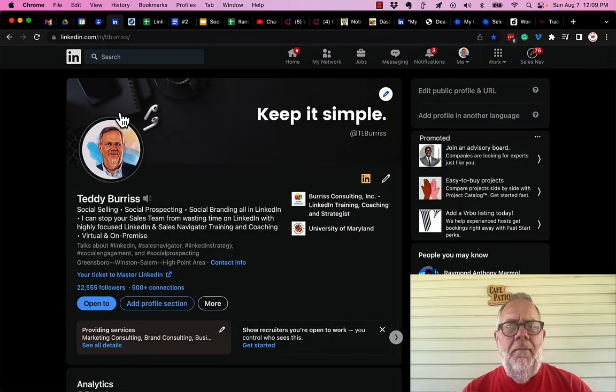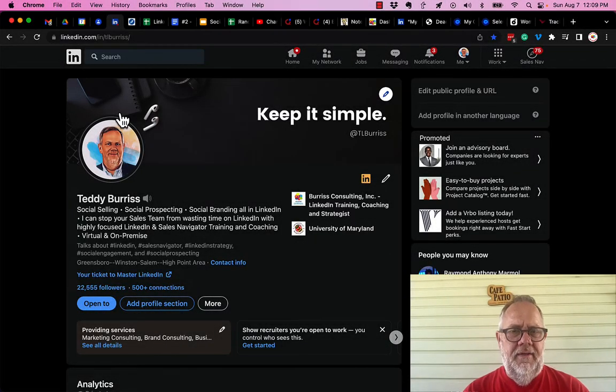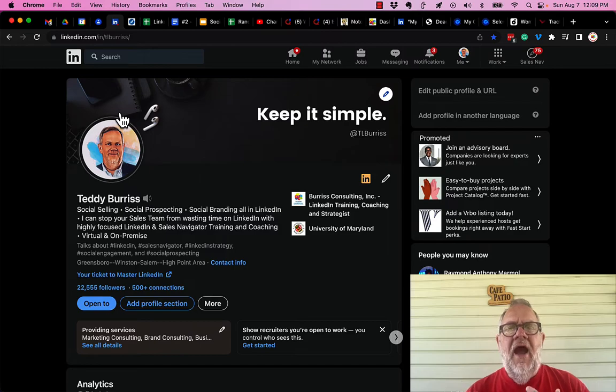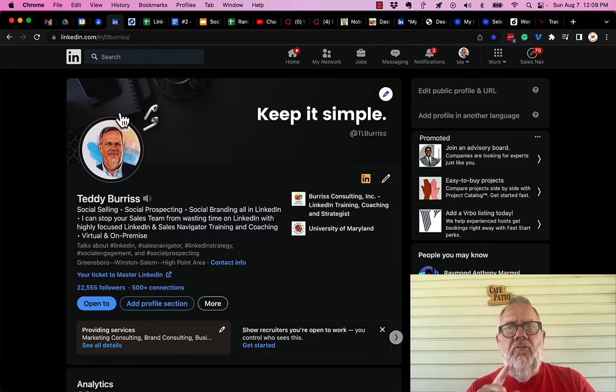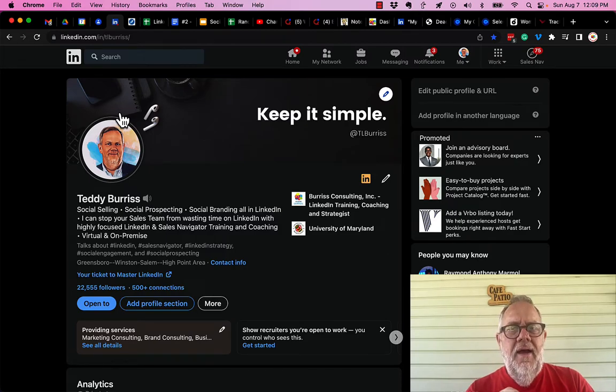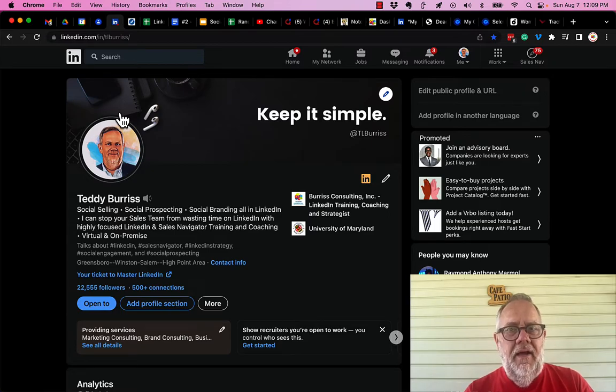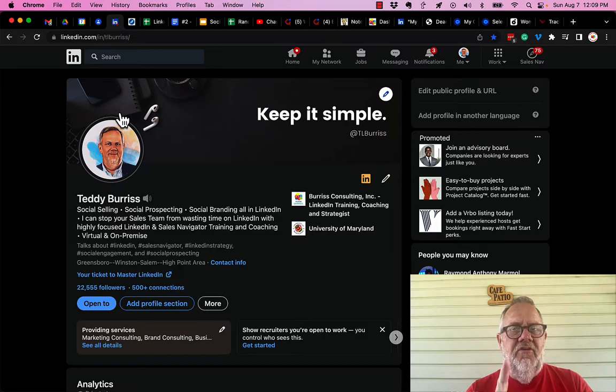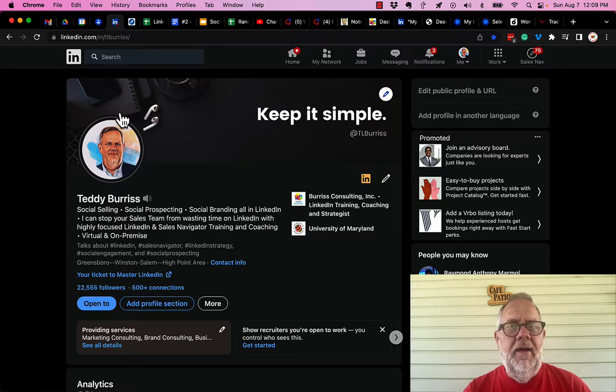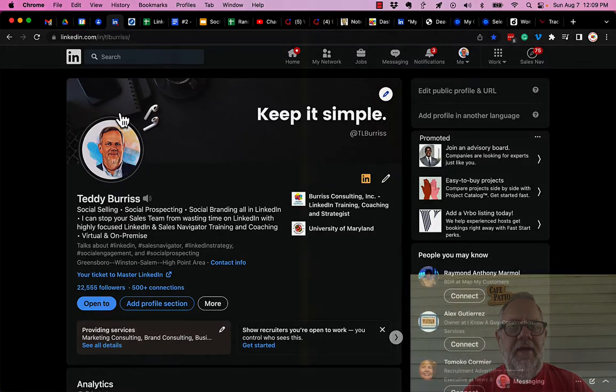It is our obligation to all LinkedIn members and ourselves. It's our responsibility to report and block any LinkedIn member that we find to be clearly nefarious. I'll show you how to report and block in this video.